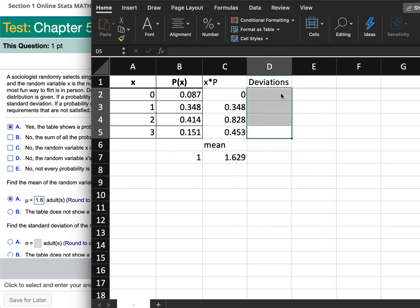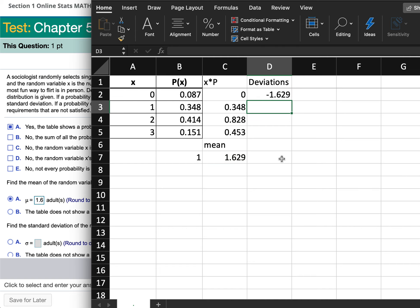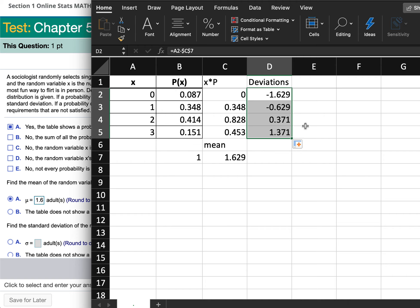Go back, click on the cell, and type equals. Click on the 0, then do minus. Click on the mean cell, but this time after clicking it, push Function + F4 on a Mac, or just F4 on Windows. That puts dollar signs in front of the cell letters and numbers, so those references will not change. Now if I push enter and drag the formula down, it works.